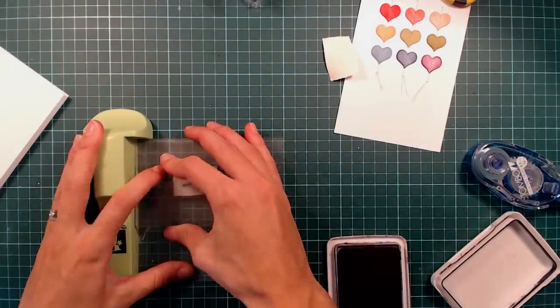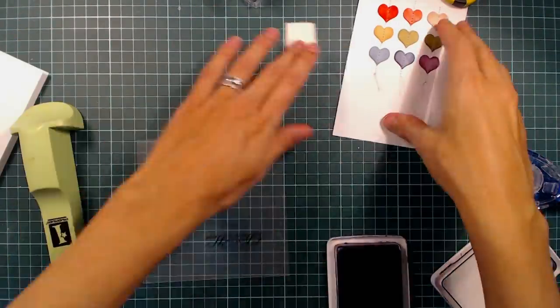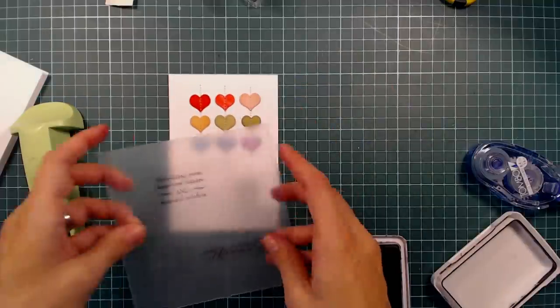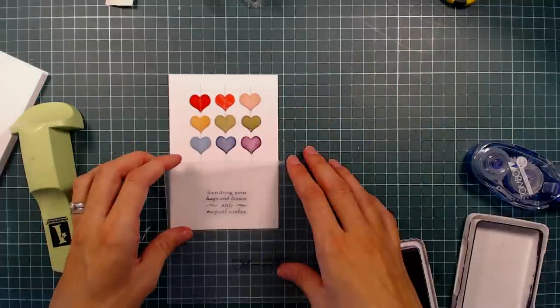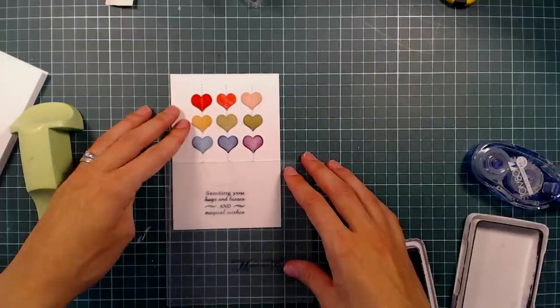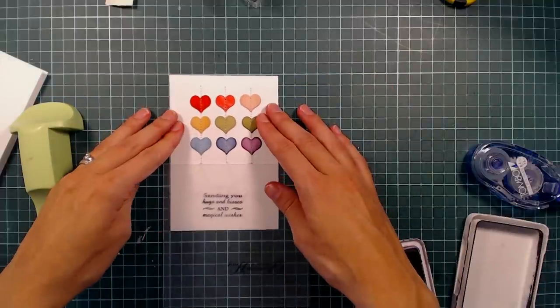And I'm trying to get the sentiment centered on the card, but I don't bother with measuring or anything. I'm just eyeballing it and hoping it will look good in the end.